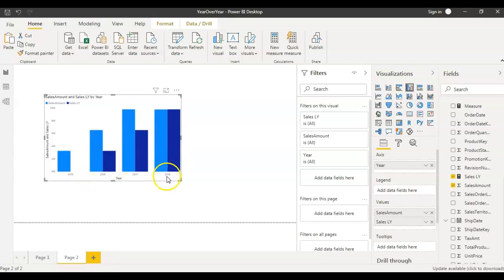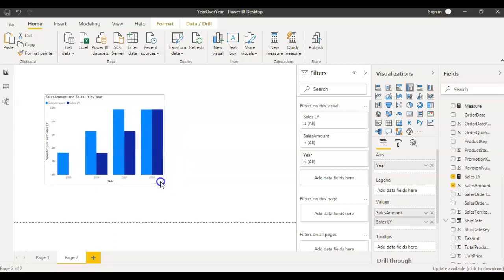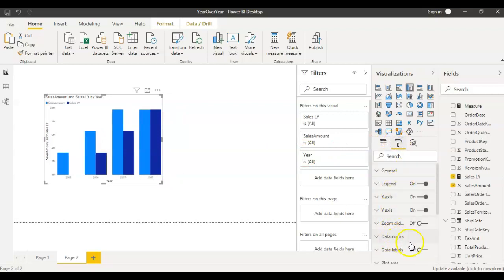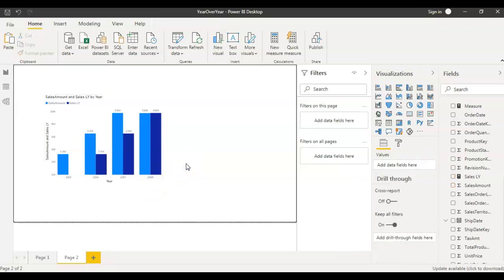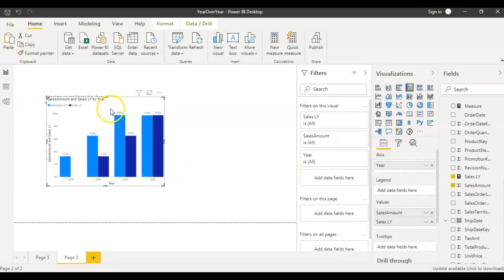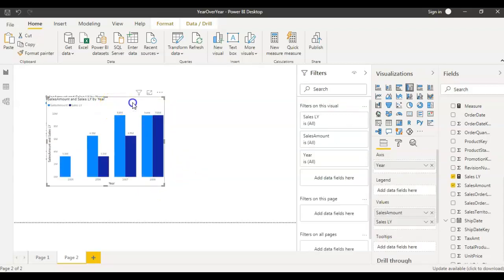Let's see the numbers. I can actually make the data labels visible here. If you turn on the data labels you actually see the data here but I want to see the actual numbers as well without hovering over the visual.